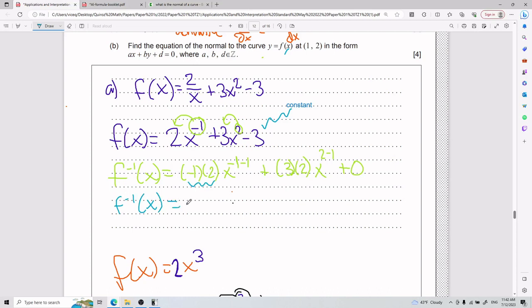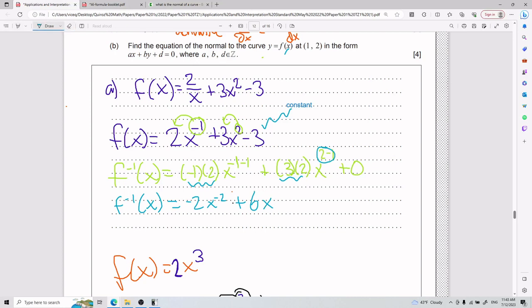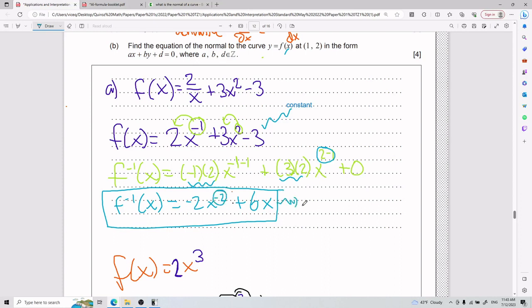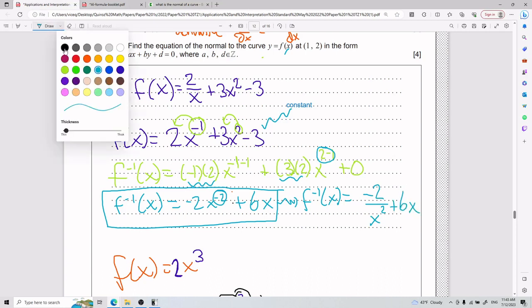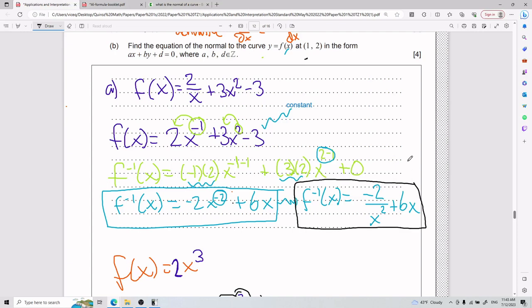So working it out: negative 1 times 2 gives negative 2, and x to the negative 2. Then 3 times 2 gives 6, and x to the power of 2 minus 1 is just x to the 1, which is simply x. That is the derivative for part a. If you want to write it in the original form, it's negative 2 divided by x squared, plus 6x.